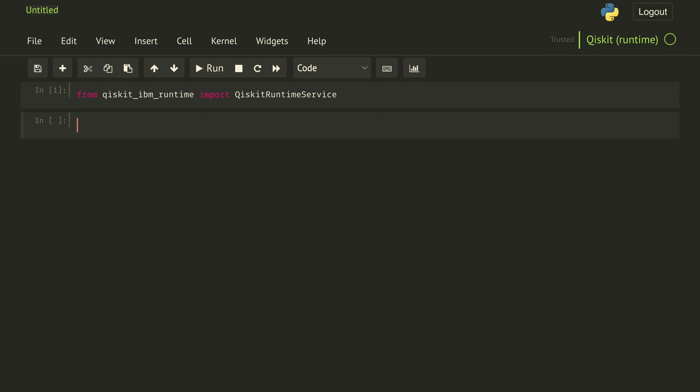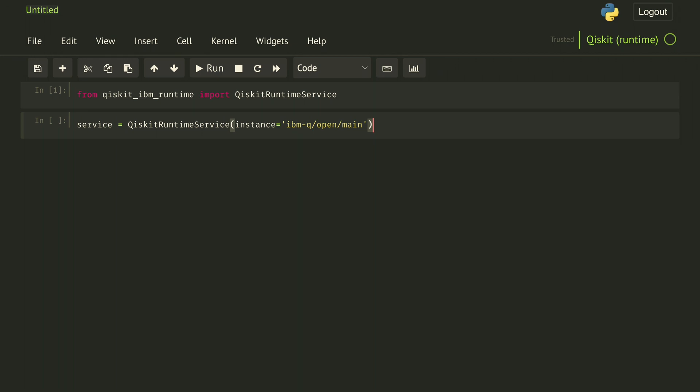Next, we want to load a backend that we can run quantum circuits on. We can do this with service = QiskitRuntimeService() with parentheses where it will pick the particular hub group project that we have access to. We can also make that explicit by specifying an instance. For example, ibm-q/open/main will load the service that everyone has access to.